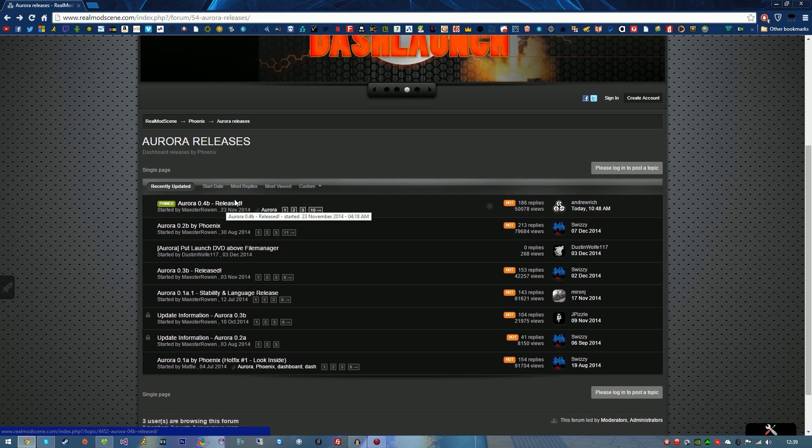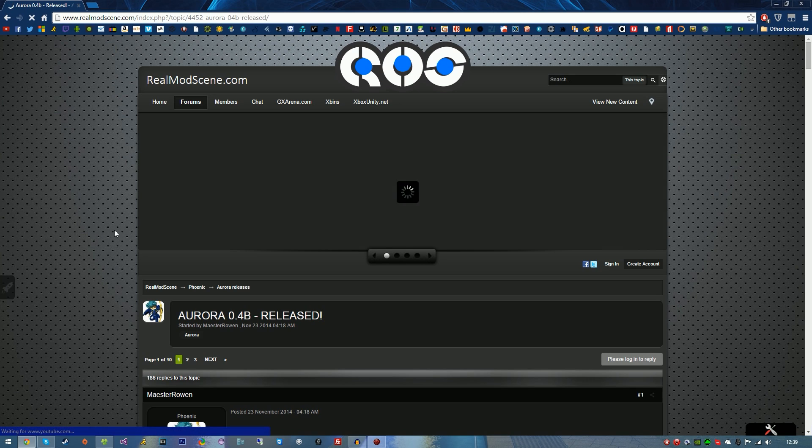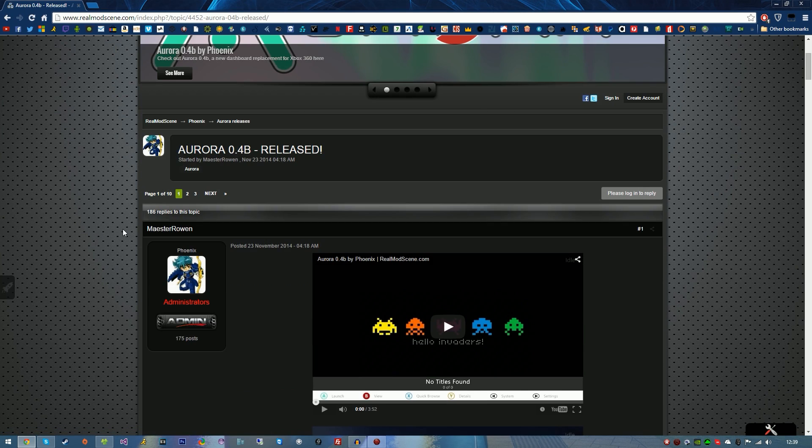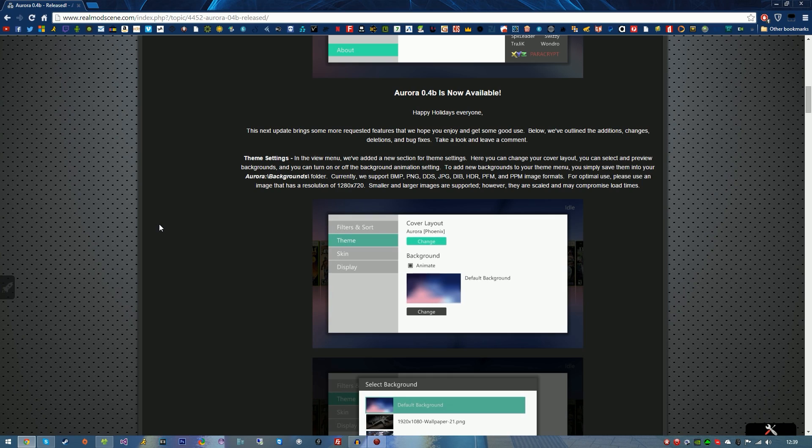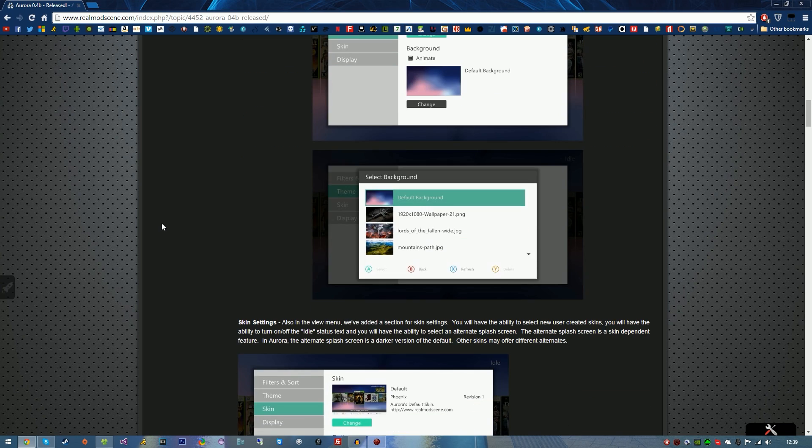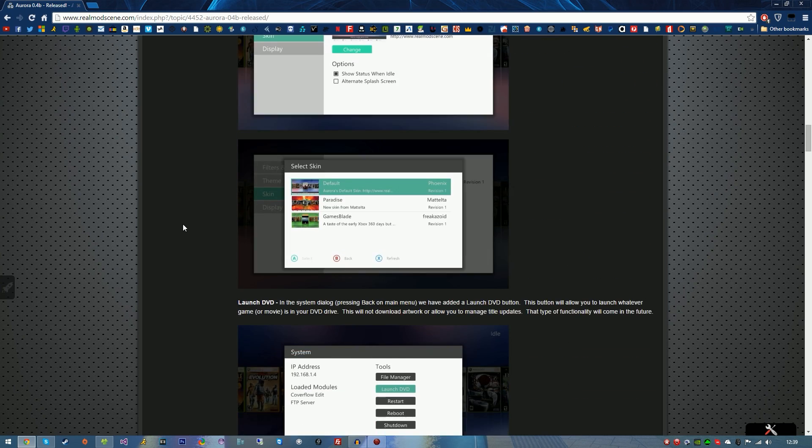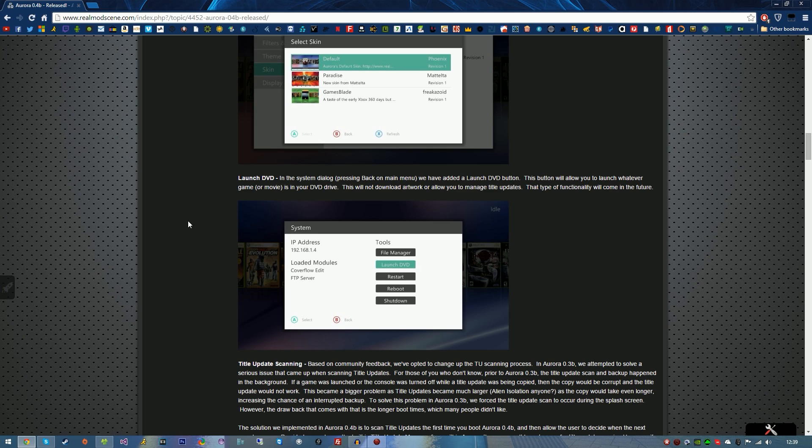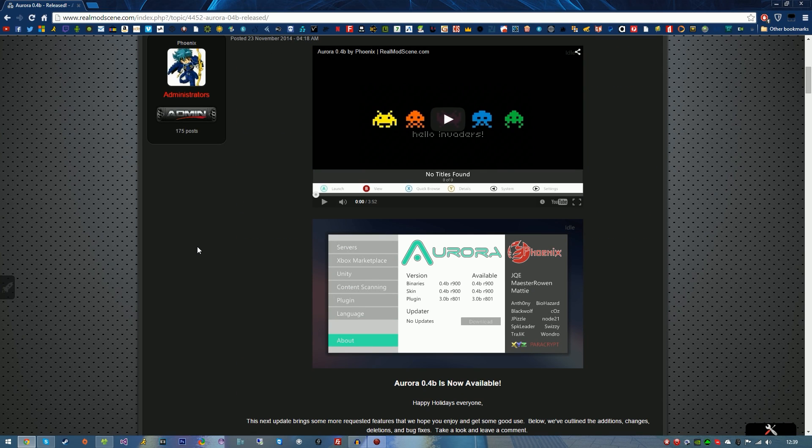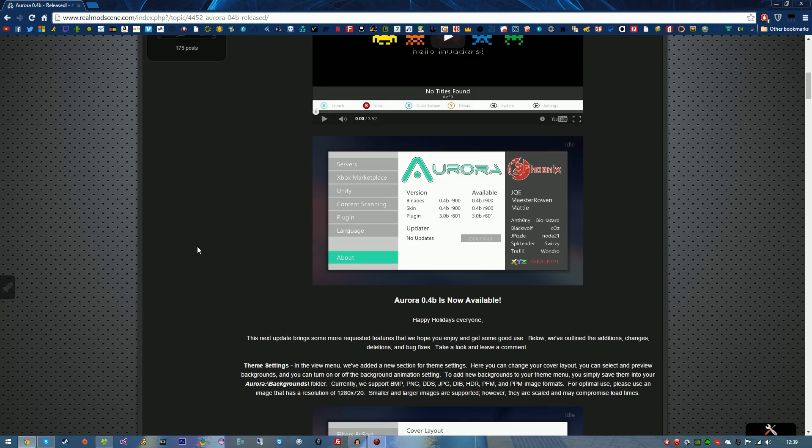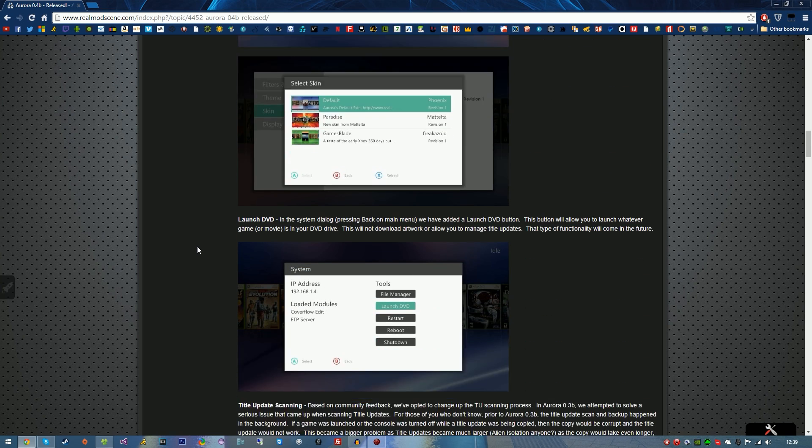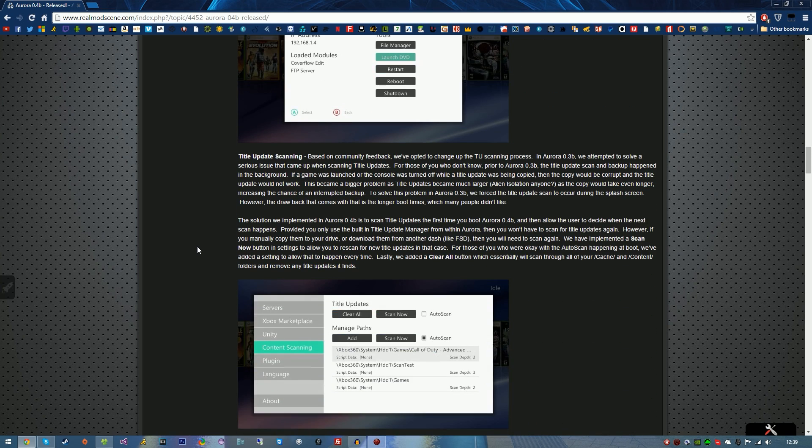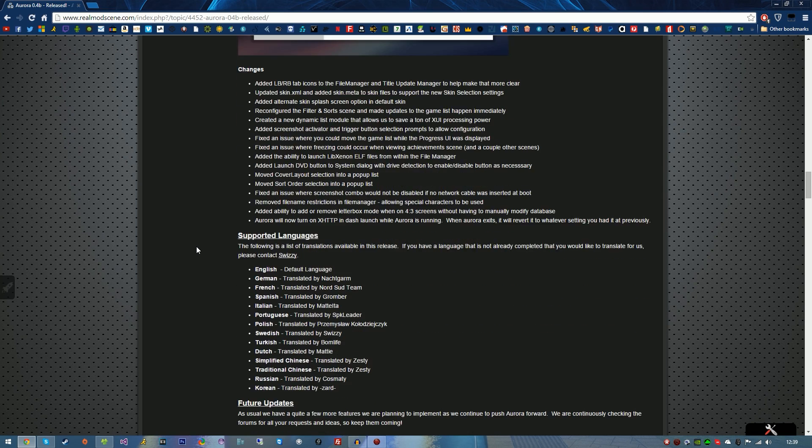I'm just going to show you here on the Real Mod Scene link in the description below. Go ahead and click on it to find out more information and download it. Here are some screenshots of Aurora. This is still in beta and it is version 0.4, so if this version changes at any time, the download link and title will update. Be sure to download the latest version.